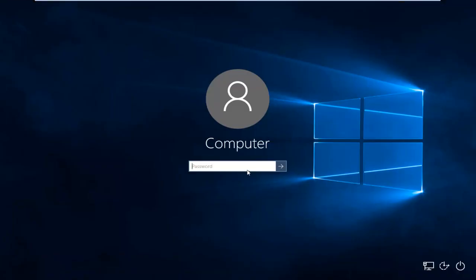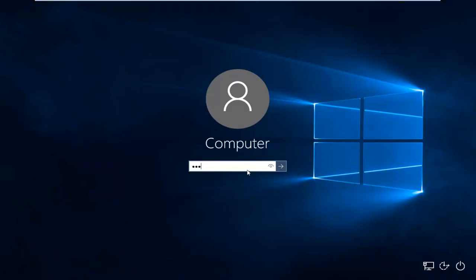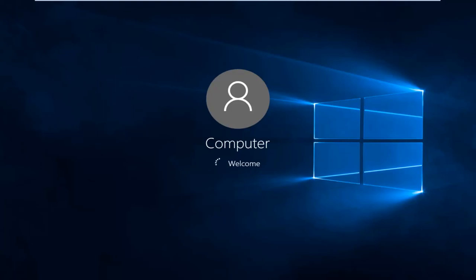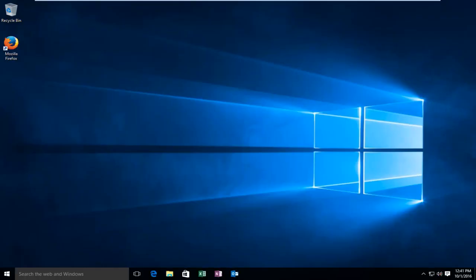So the computer has restarted and the driver verifier should now be enabled.